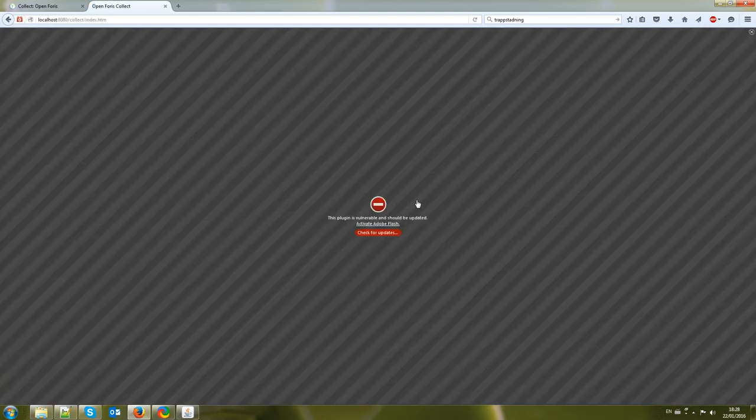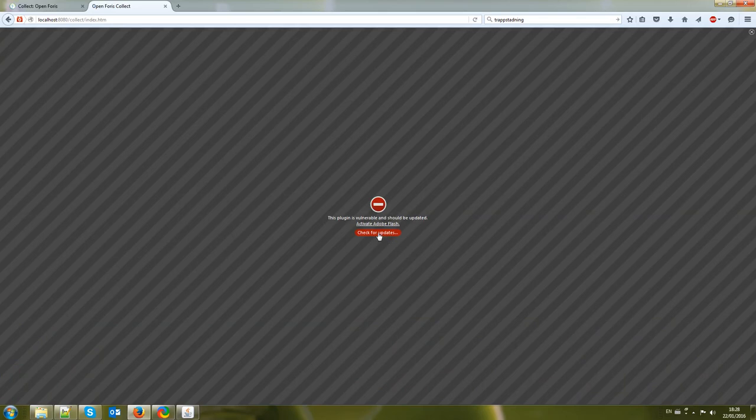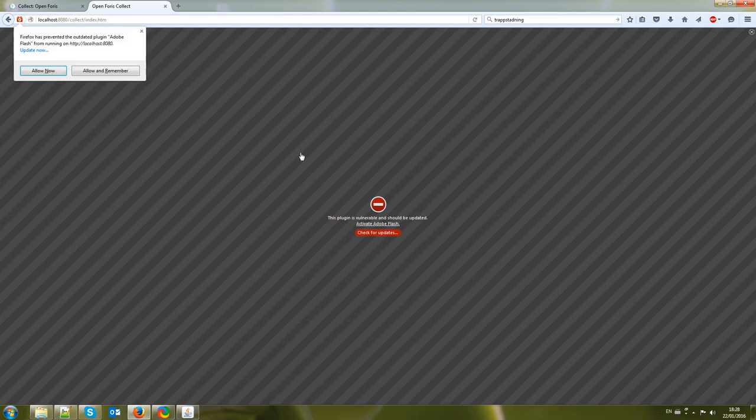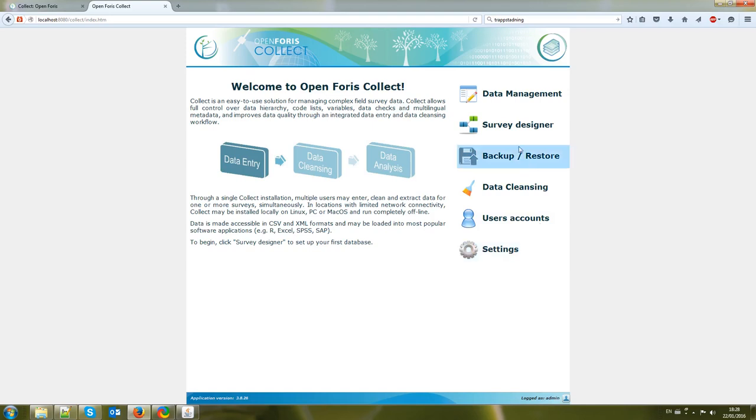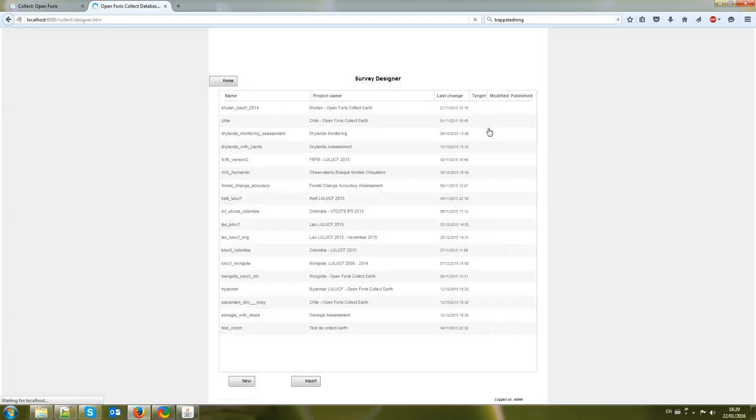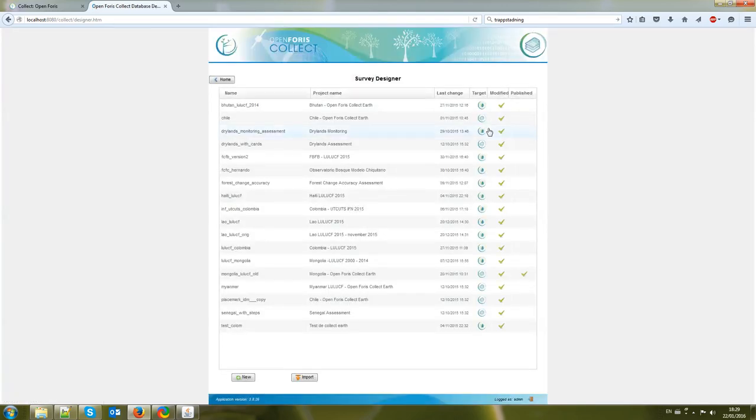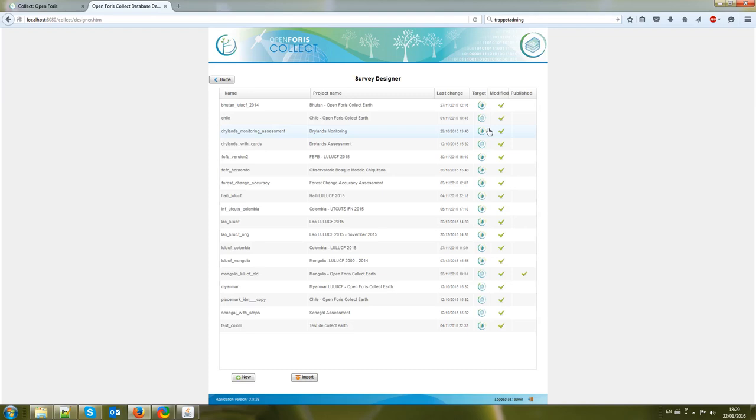If you get this message then you need to activate Adobe Flash. So Collect is divided in several parts. What we are interested in right now is the Survey Designer so you click on Survey Designer and now we should get the list of the surveys that we have designed in Collect. Collect is quite smart this way because it allows you to deal with multiple surveys at the same time.